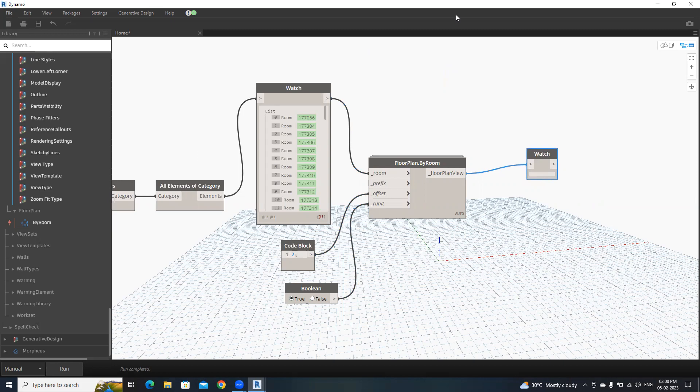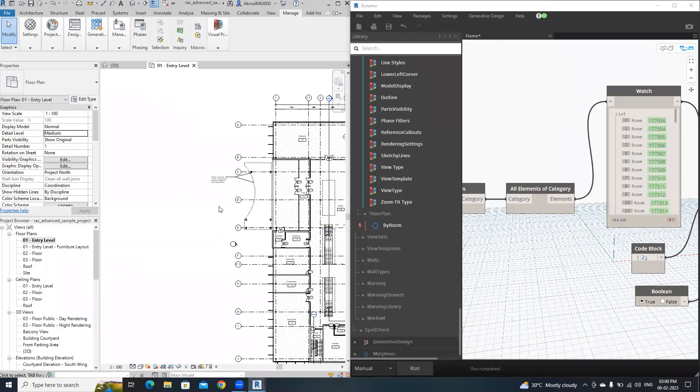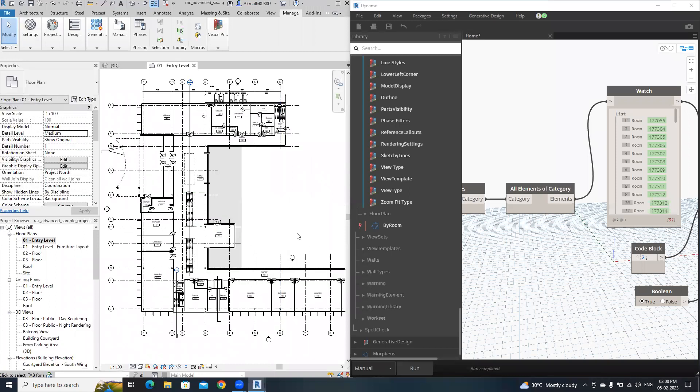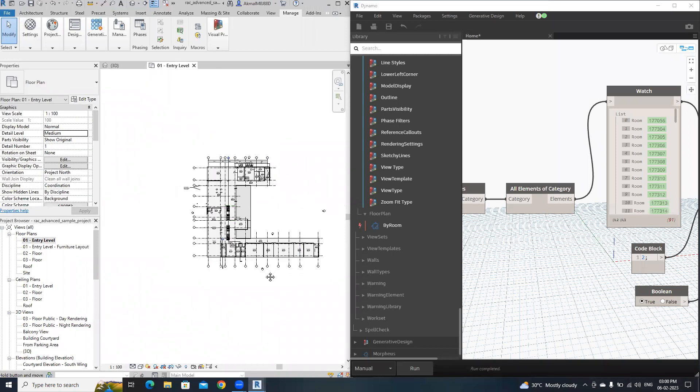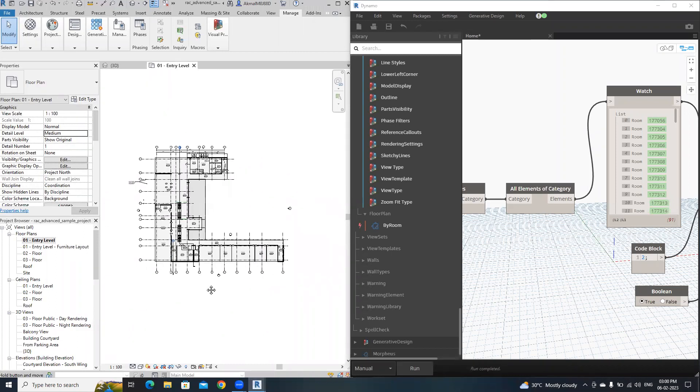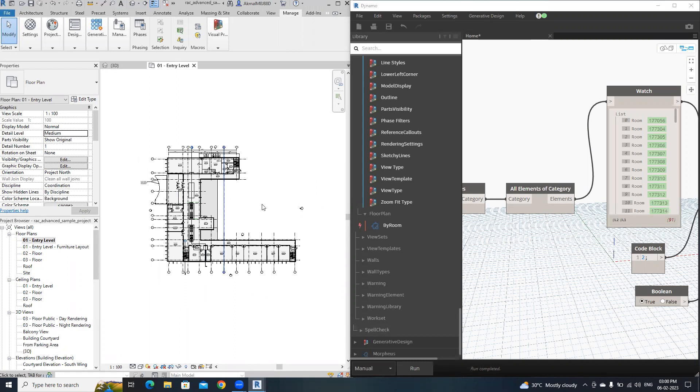I'm going to show you side by side how it will change, how it will create. Everything is okay now. Here we have only these floor plans. After I click run, it will create a separate floor plan for each room. I'm going to click run.